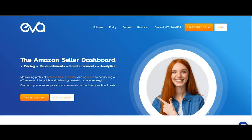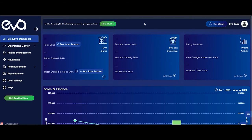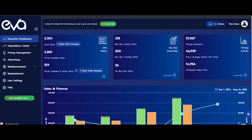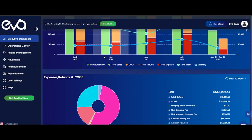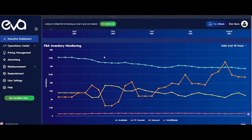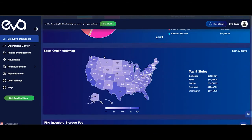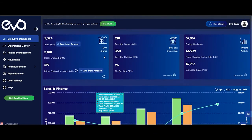First, let's go and log into our EVA account. Go to EVA Control Panel and click on Executive Dashboard. The Executive Dashboard page consists of a couple of parts and I'll start with the first part in this video.